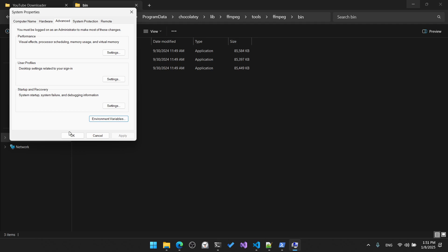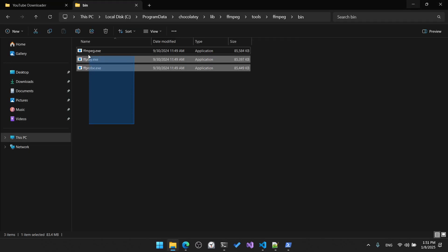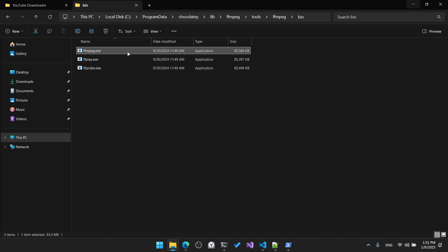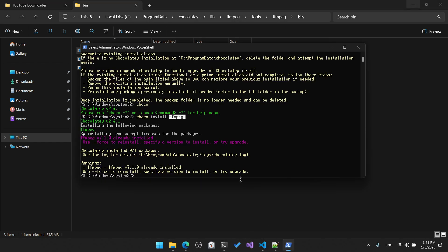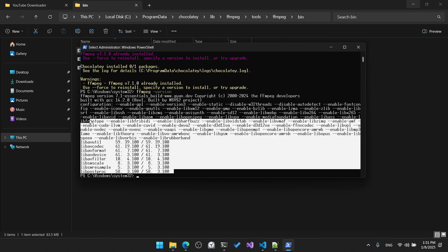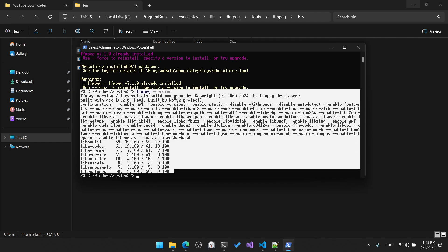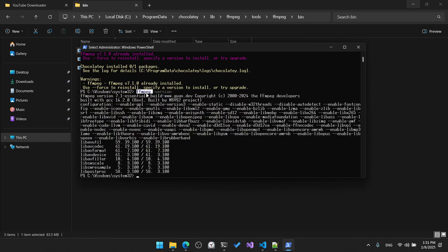This should add ffmpeg to our system variables. We can verify this by running the command 'ffmpeg -version', which should return output confirming that ffmpeg is installed and executable by our system.